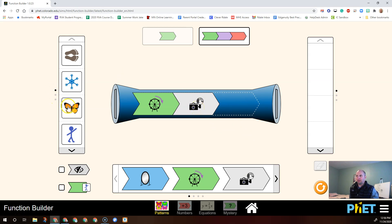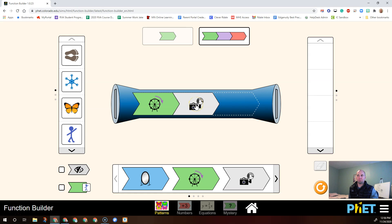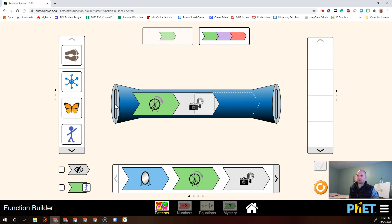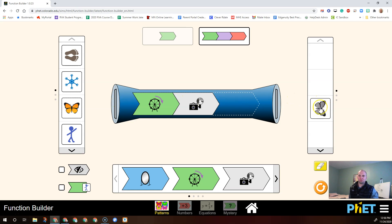I'm going to put in the butterfly, and we know it's going to rotate it, and then it's going to turn it black and white, because the function is doing two things to the input. So let's put the input in. And sure enough, it gets rotated and it gets turned black and white.